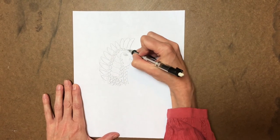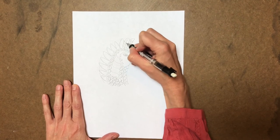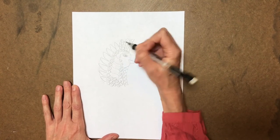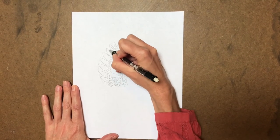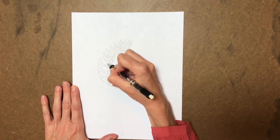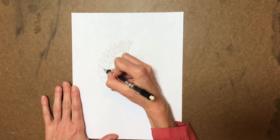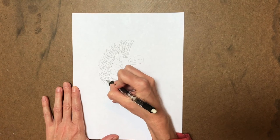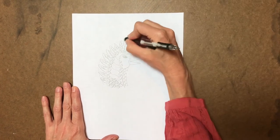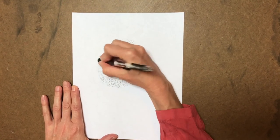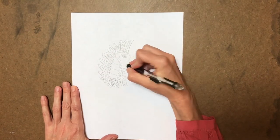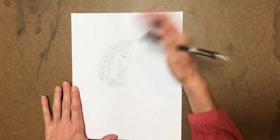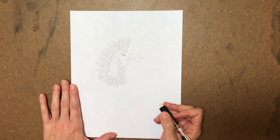And then you can just go and decorate those feathers a little bit like this. And then I'm going to go back and I'm just going to erase my guidelines. There you go. You have an Assyrian bird head or genie head, whichever you prefer to call it.